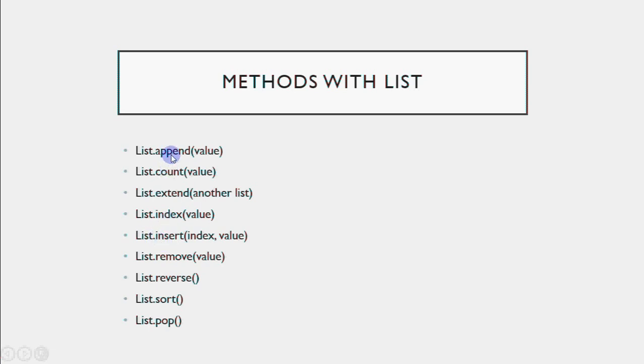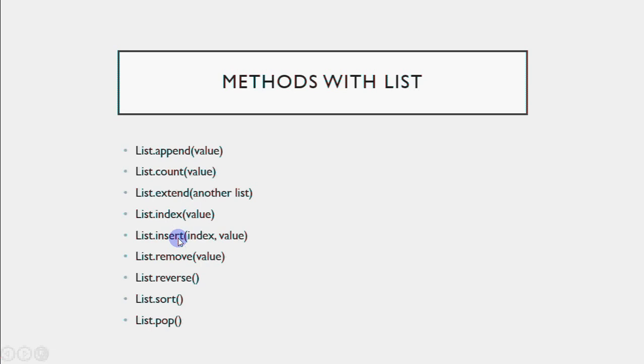Then you have insert. Append always adds at the end, but if I want to insert at a specific position in the middle, I can use insert. I can tell the position where to insert. Remove is to remove an element. With del, we give the position, but with remove, we give the value and it deletes it.